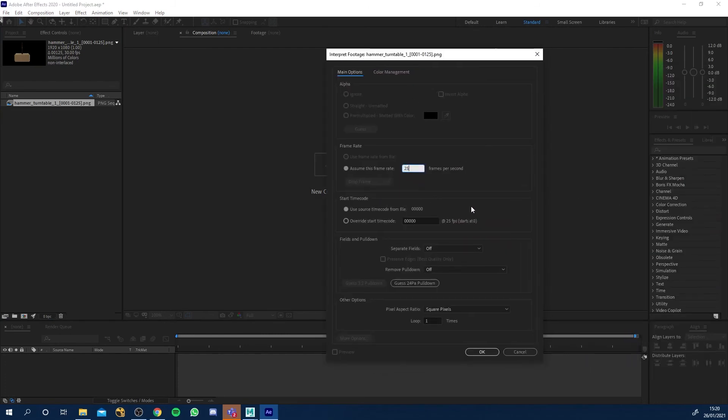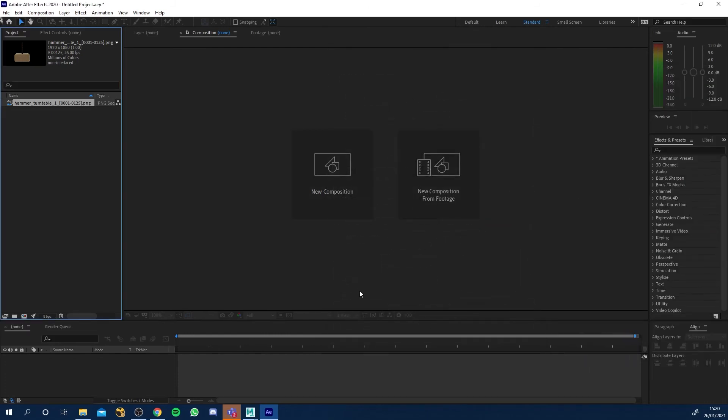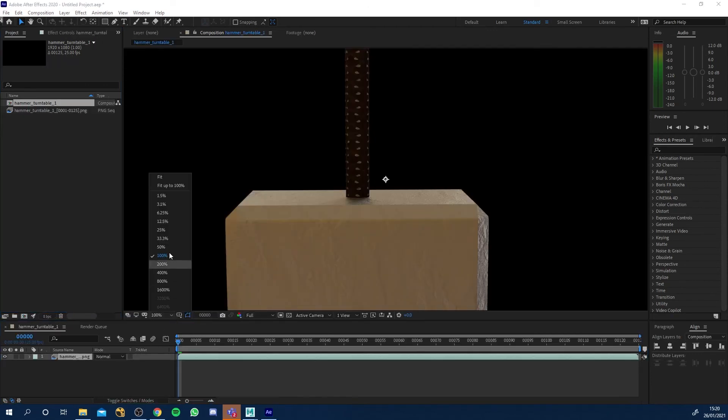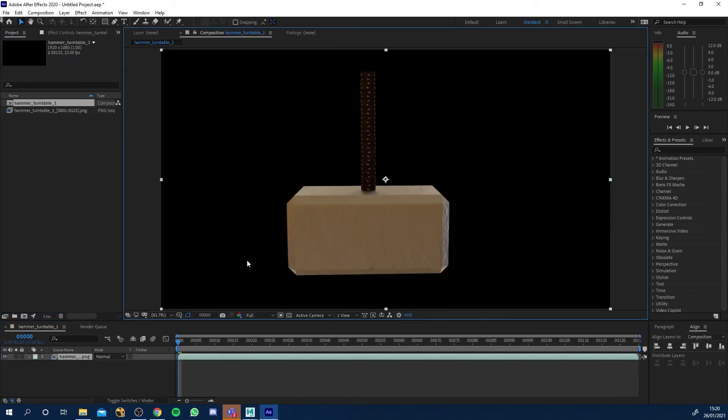Drag it down into new composition and let's go to fit. Now if I play this through I have got a turntable of my 3D textured object.